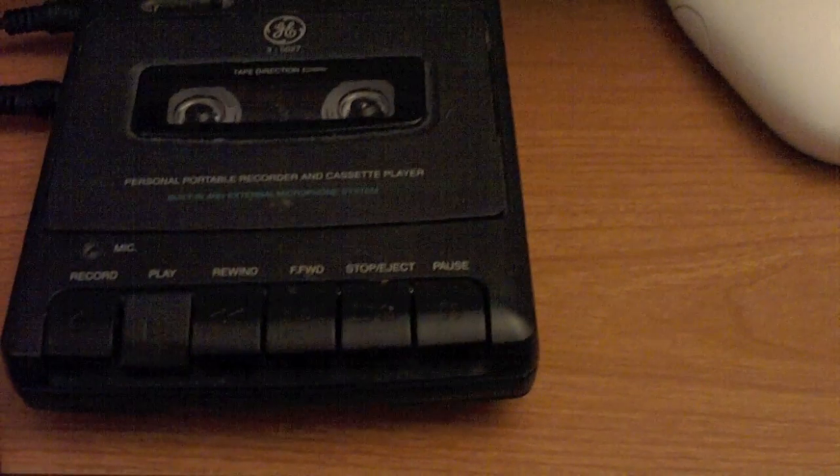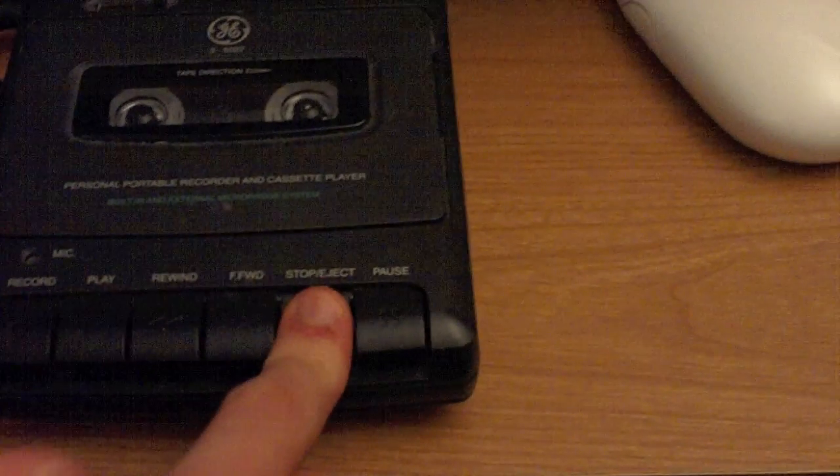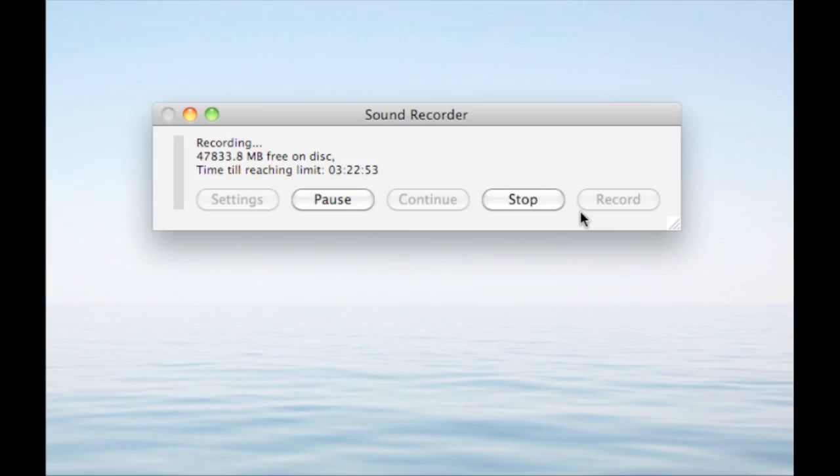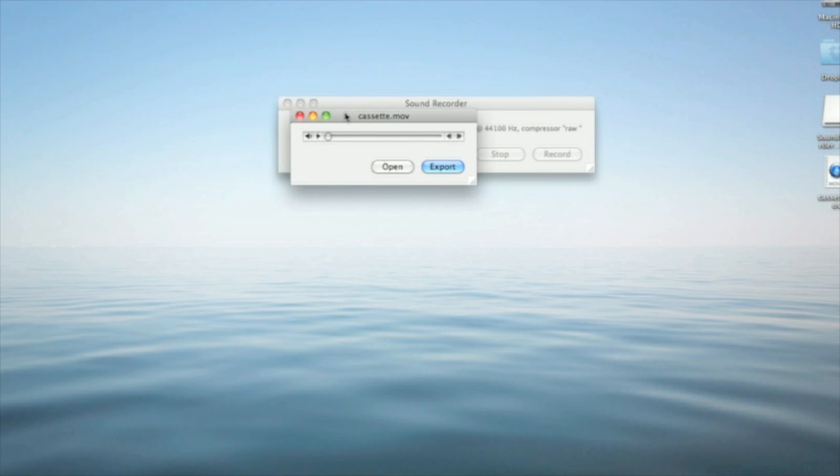Once you are all done recording, just hit Stop. Now once you have it stopped on the cassette recorder, hit Stop on your Mac and the file will be right there to play.